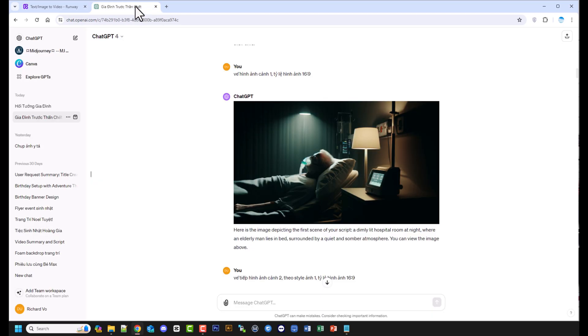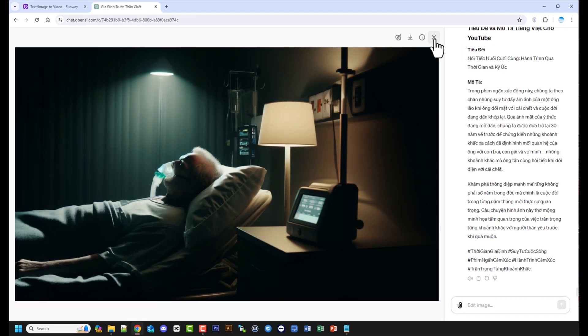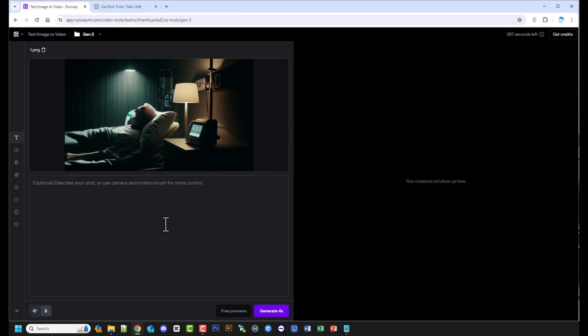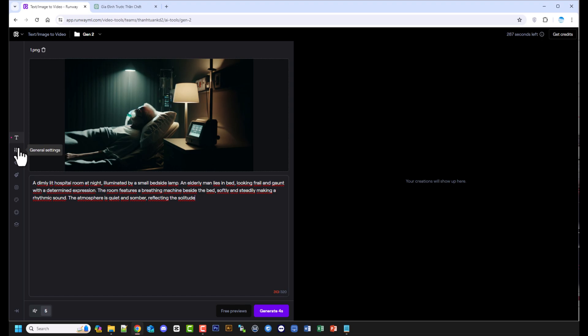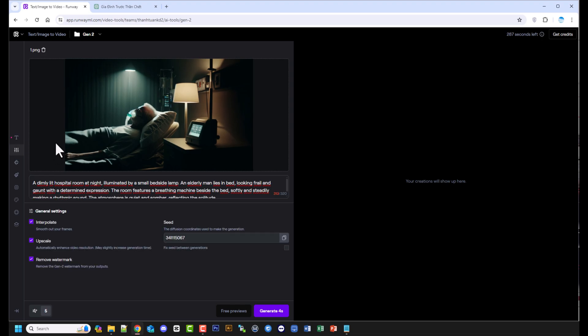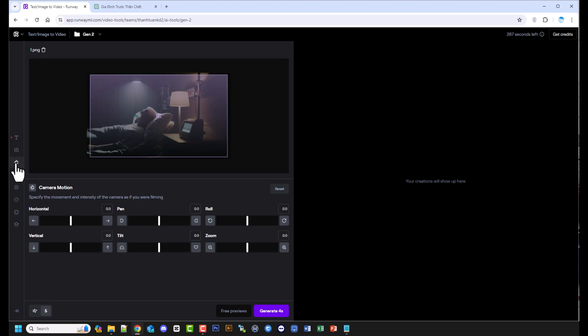In mục Prompt, bạn có thể copy prompt từ hình ảnh đã tạo từ ChatGPT. In mục General Settings này, mình chọn vào Upscale để tạo video chất lượng bố khá.